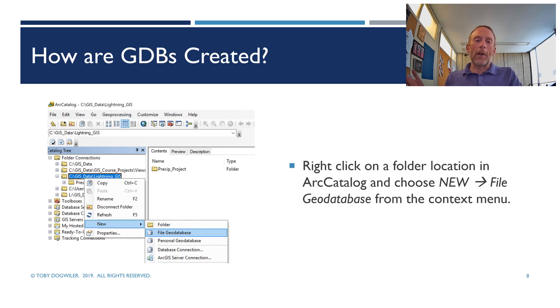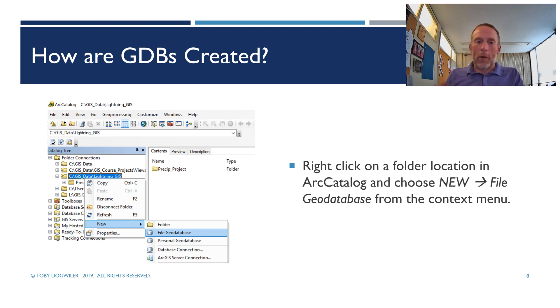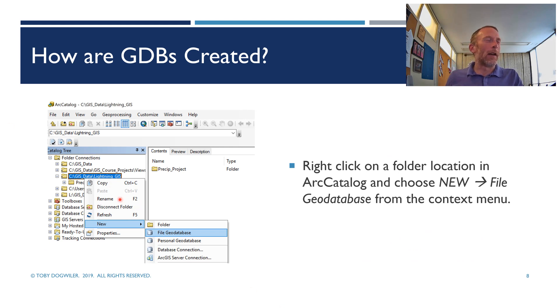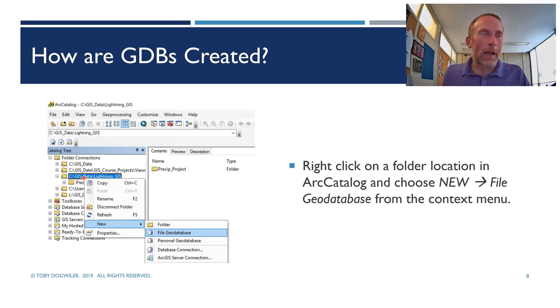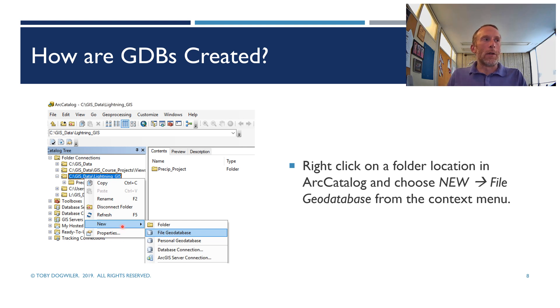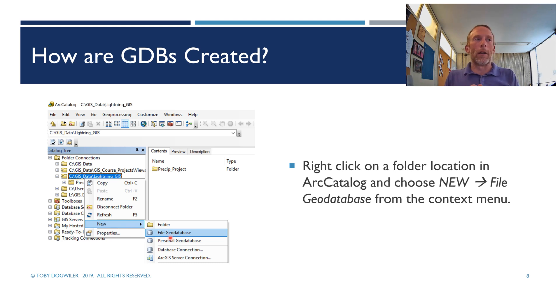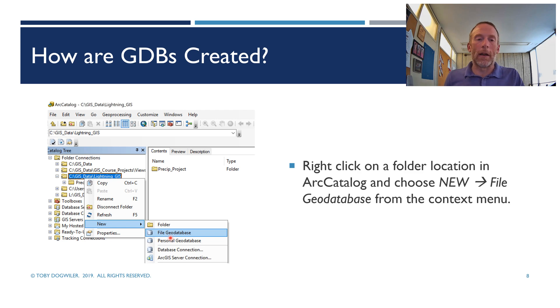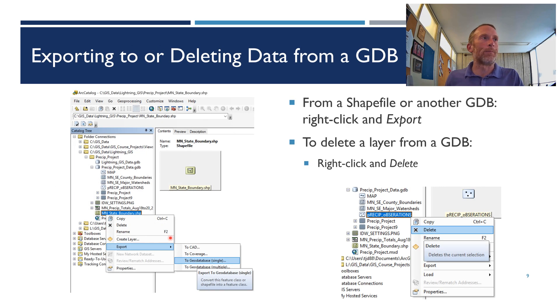All right, so how do you create a geodatabase? Well, from inside Arc Catalog, because we're always going to use Arc Catalog, pick one of the folders you're connected to, and then right-click on that folder. Choose New from the Context menu. Click File Geodatabase. It'll open up another window and ask you to give it a name. There you go. You've done. You've created your geodatabase.